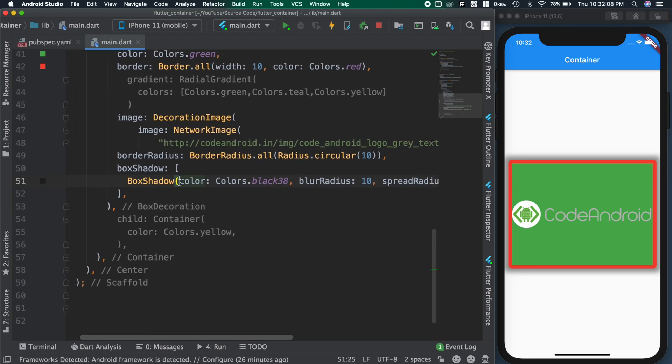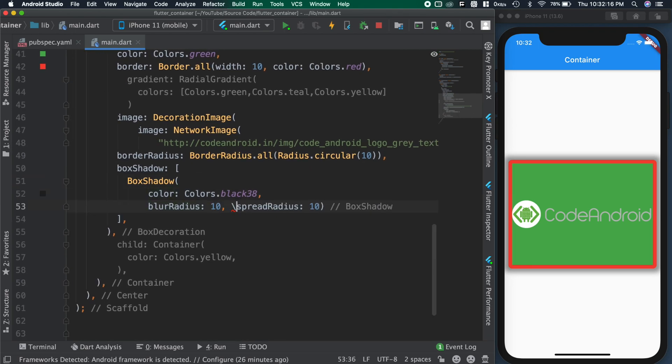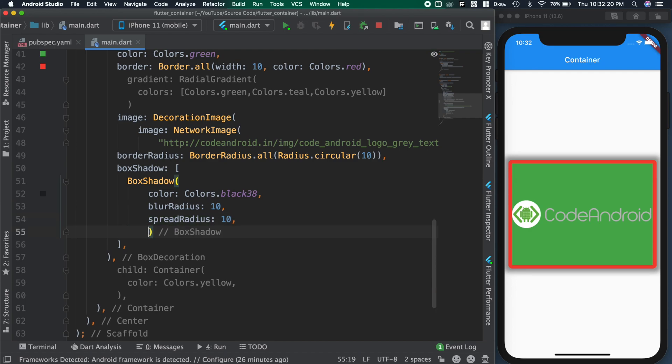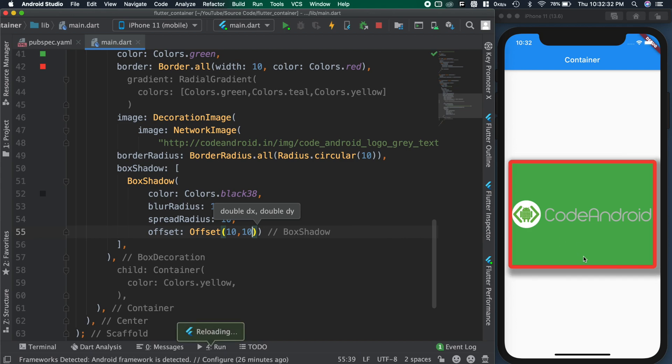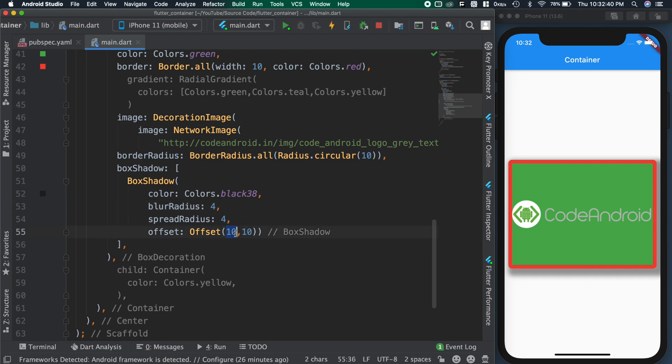I don't want the shadow to be on top and left side. To achieve that, we can add some offset to the shadow. So adding some offset for the box shadow. You can see now we don't have any shadow on top and left side.